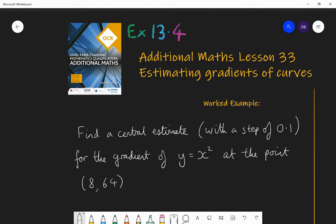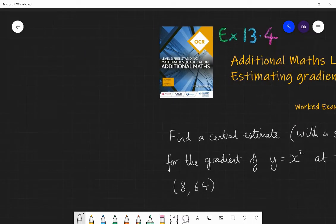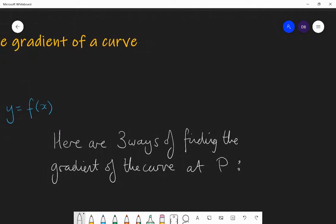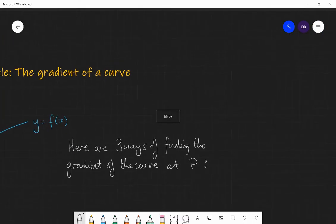Hello and welcome to Lesson 33 of Additional Maths with Mr Barrow. Today we're going to be looking at beginning the process of finding the gradient of a curve — specifically, estimating the gradient of a curve by using a numerical method. I'll teach you methods such as finding a central estimate and finding one-sided estimates of the gradient of a curve.